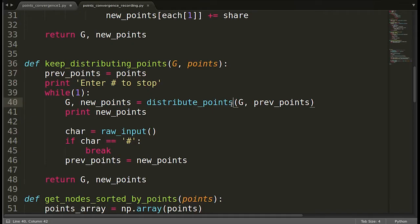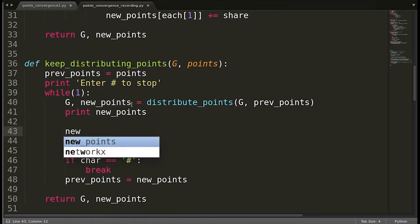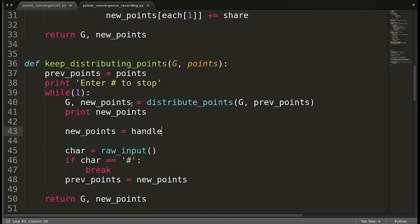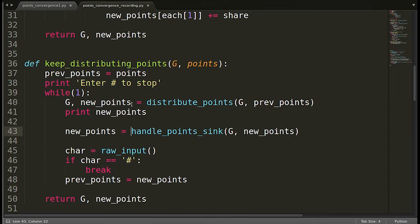Let's implement that. As you can see in the function keep_distributing_points, we call distribute_points and get the new points. Now after we get the new points, let's take one more step to handle the sinks. For that purpose, I'll create a function. I'll write: new_points = handle_point_sink, and pass the graph and the new points to it. We have to create this function, which will take 20% of the points from every node and distribute whatever we gather equally to all nodes.